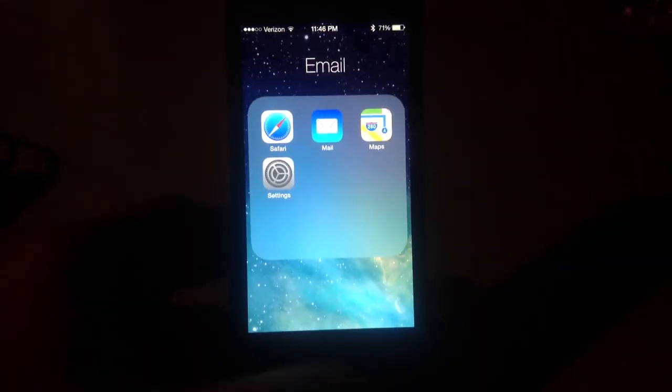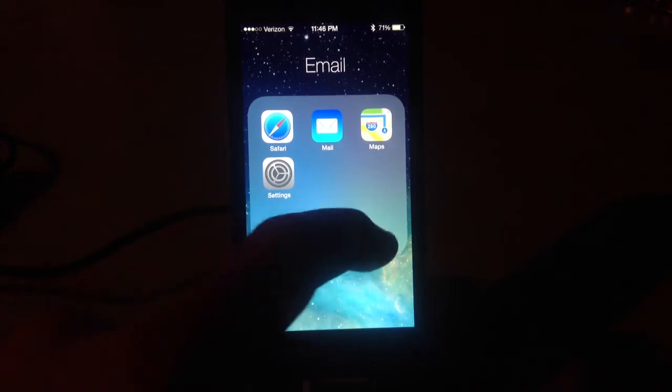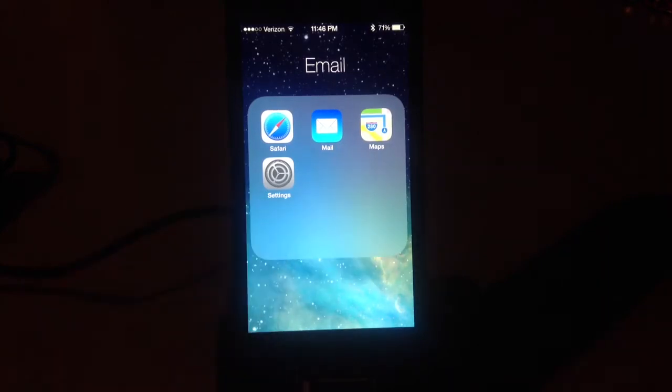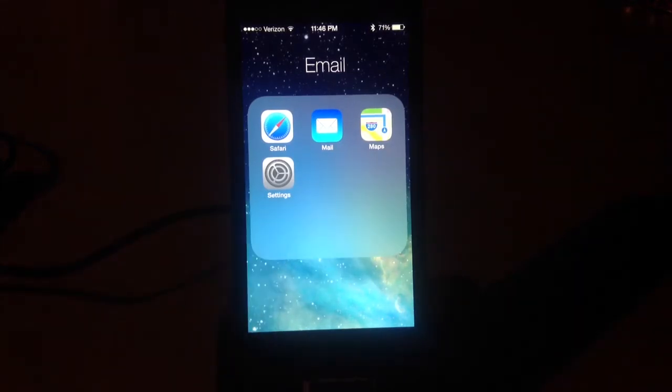Hey guys, this is Dan from iPadJailbreak.com. I have an iOS 7 beta on my iPhone. It's not available yet for the iPad.